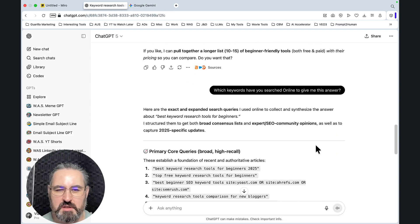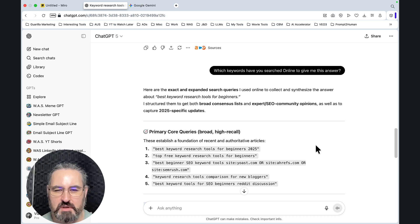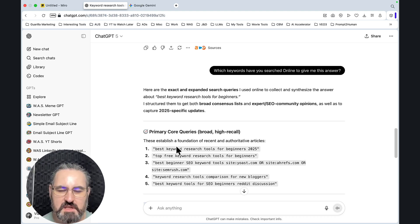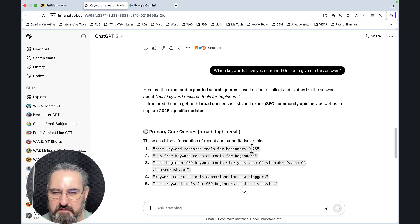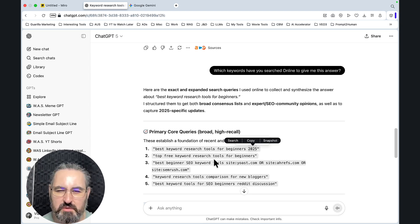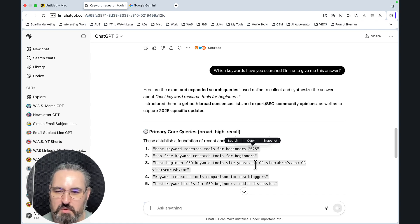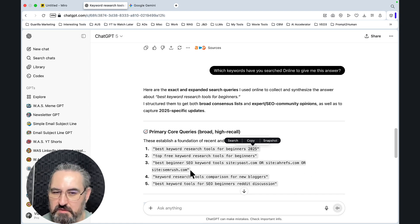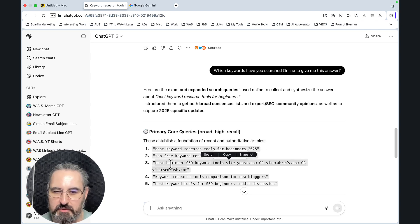Which keywords have you searched online to give me this answer? And now the magic happened. ChatGPT is actually going to give you the exact keywords it went on Google or Bing, whatever, and used. And these were the keywords: best keyword research tools for beginners 2025, take note of that. Top free keyword research tools for beginners. Best beginner SEO keyword tools, site:Yoast or site:Ahrefs or site:SEMrush.